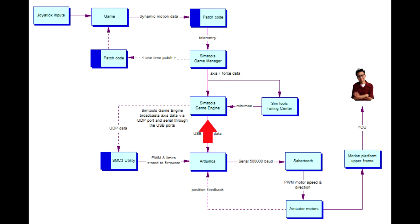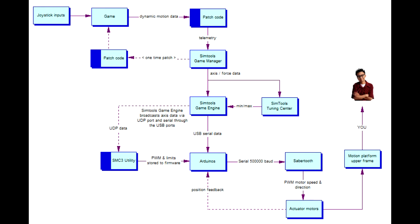The magnitude of these forces on the motion platform can be adjusted using the tuning center. The SimTools game engine sends the information serially through the USB port. You can also send the data through the network via the UDP protocol so it can be read by other software such as the SMC3 utility.